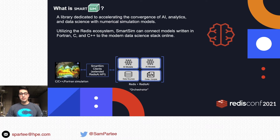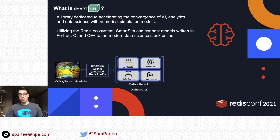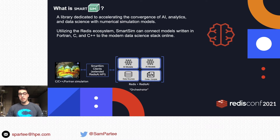We have developed four clients in C, C++, Fortran, and Python that implement the Redis AI API and are all cluster compatible with open source Redis. SmartSim provides these clients as well as methods for launching Redis and Redis AI onto high performance computing systems, so that scientists can get their jobs up and running quickly and easily without having to be experts in how to launch that kind of infrastructure.